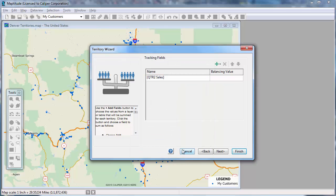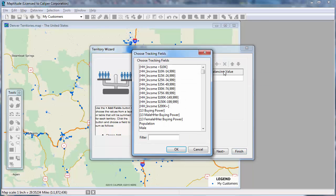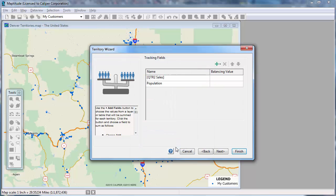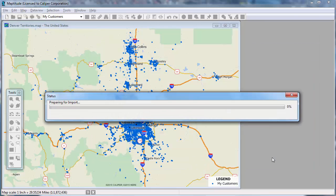I also want to see the population in each territory, so I will again click here and choose Add Geography Layer Fields, choose Population, and click OK. Then click Next, enter a name for the new territory layer you're creating, and click Save.